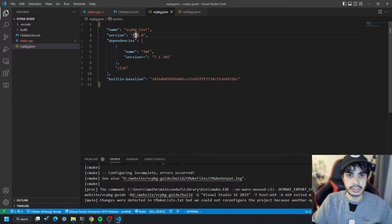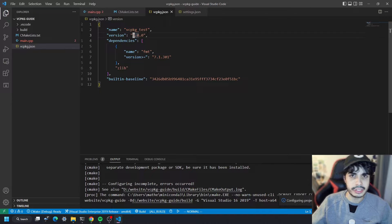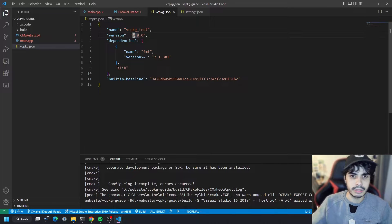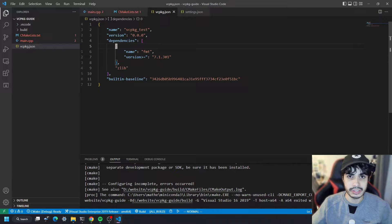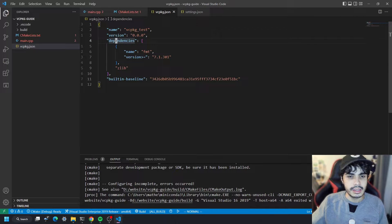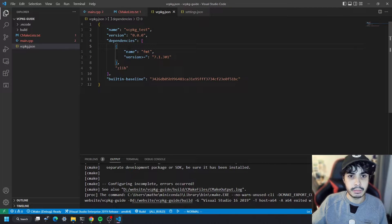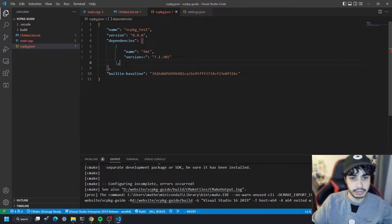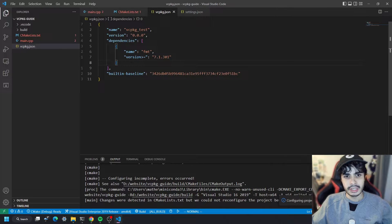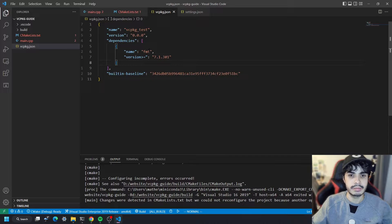The version has to be the version of your particular package. If you're pushing it to the vcpkg directory as a port, you'd probably need to use a proper semver version, but in this case it doesn't matter much — I'll set it to 0.0.0. Then we have a dependencies array that can contain either strings or objects, where each object declares a name and a version of a dependency. I'm going to remove zlib since we don't need it and keep the fmt package.